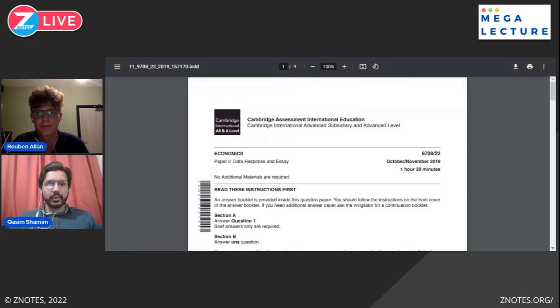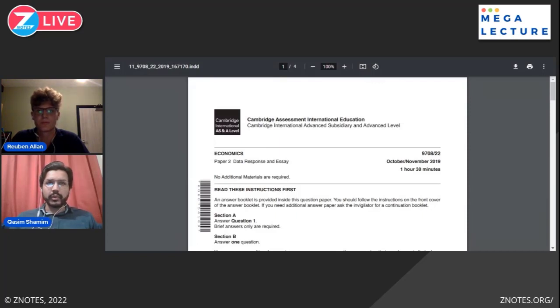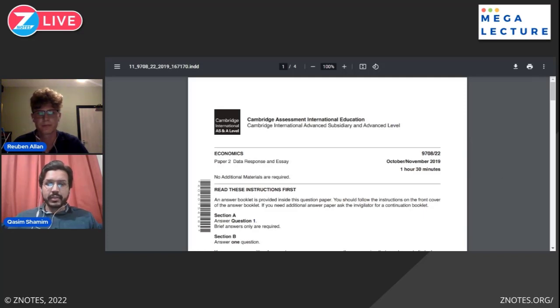We're doing a series of videos together and this is the first one. Today we'll do paper 2 of AS Economics, which is data response and essay questions. We'll be doing an essay question, and I'll walk you through how to read and understand the question, what is expected when writing your answer, what points to include, and what the different marking levels are.